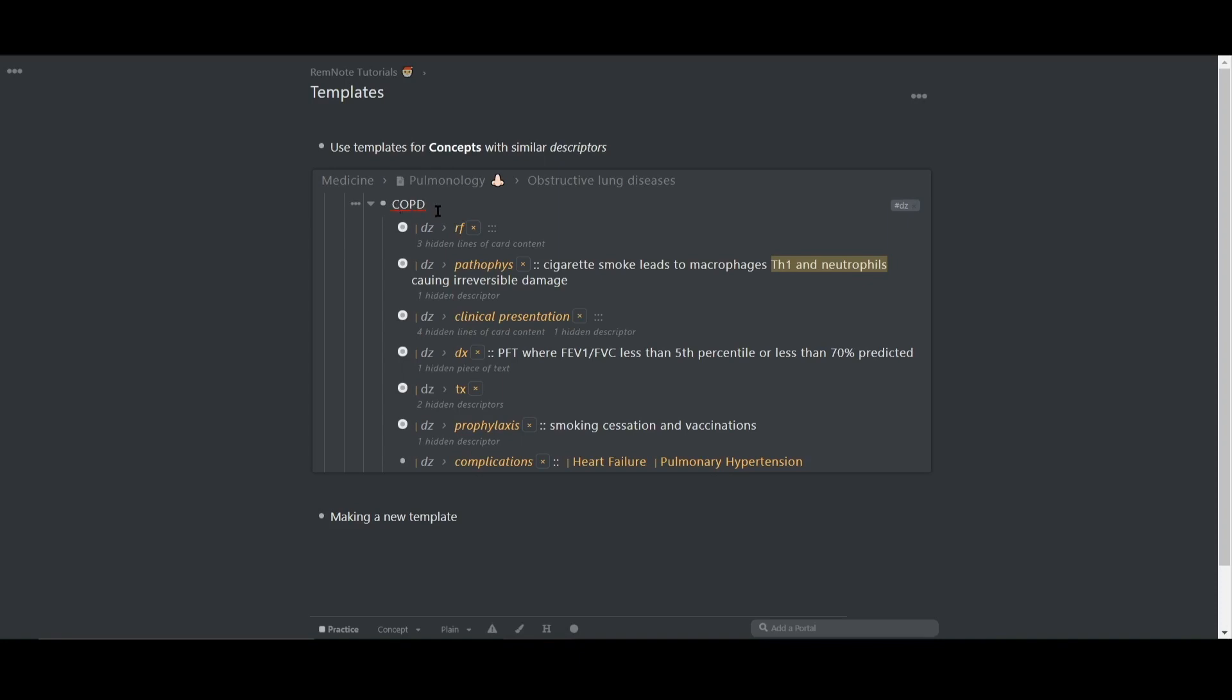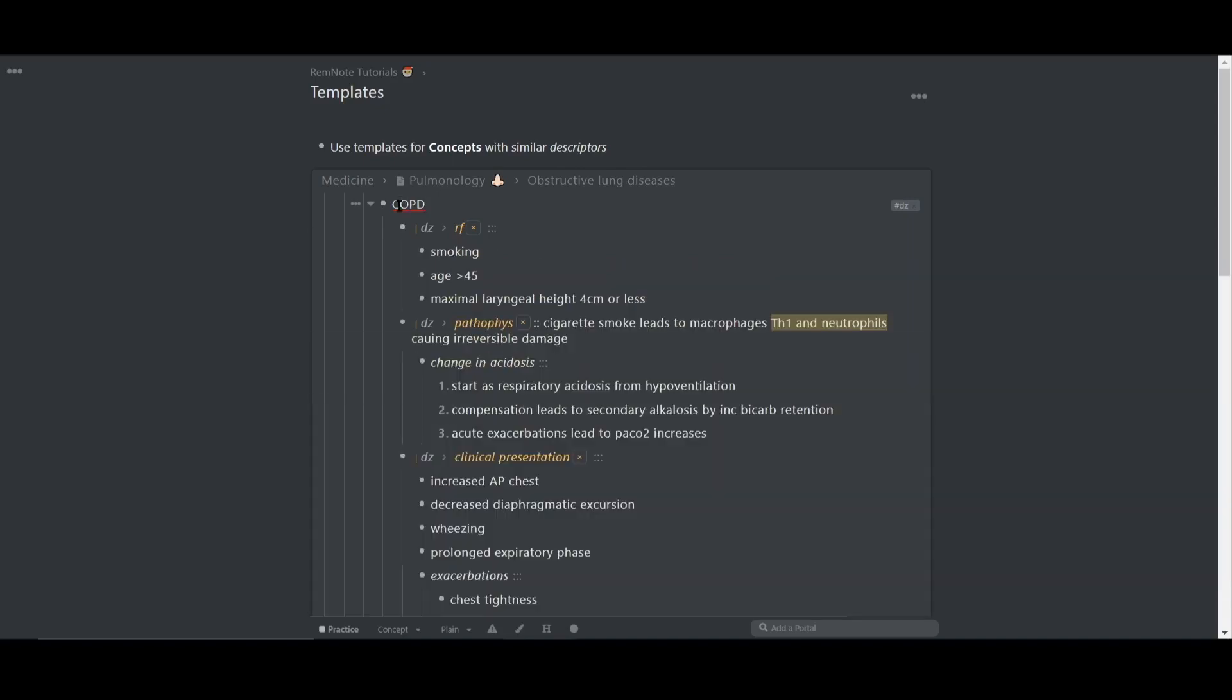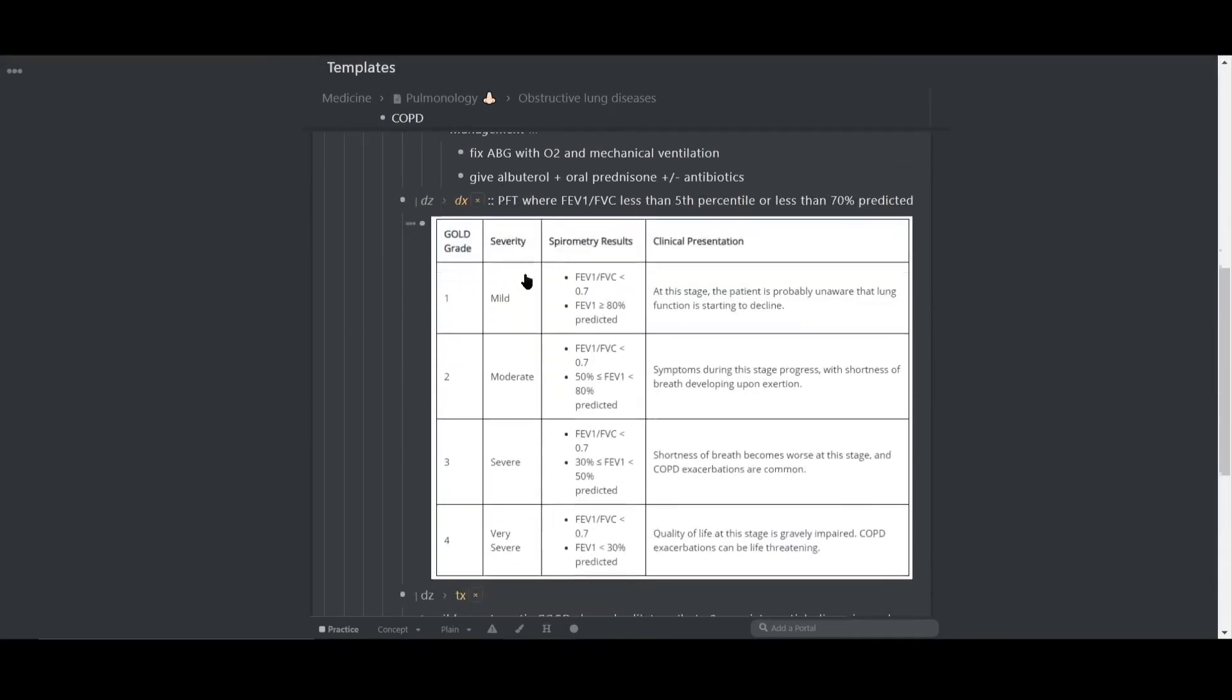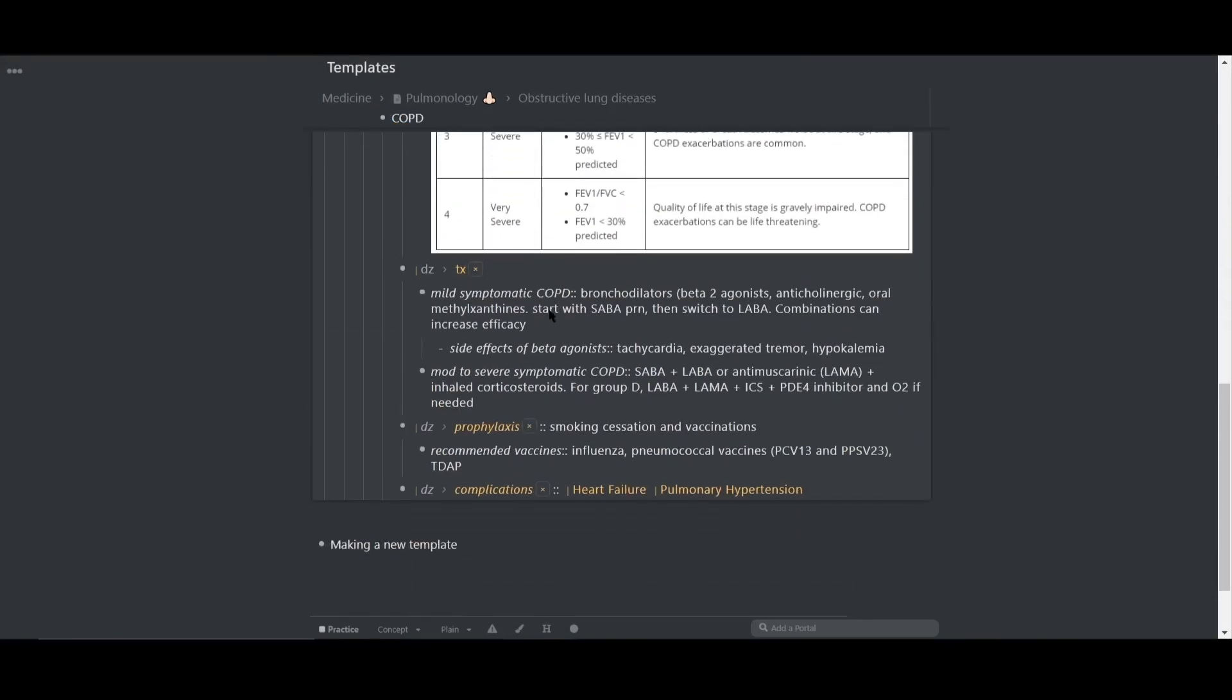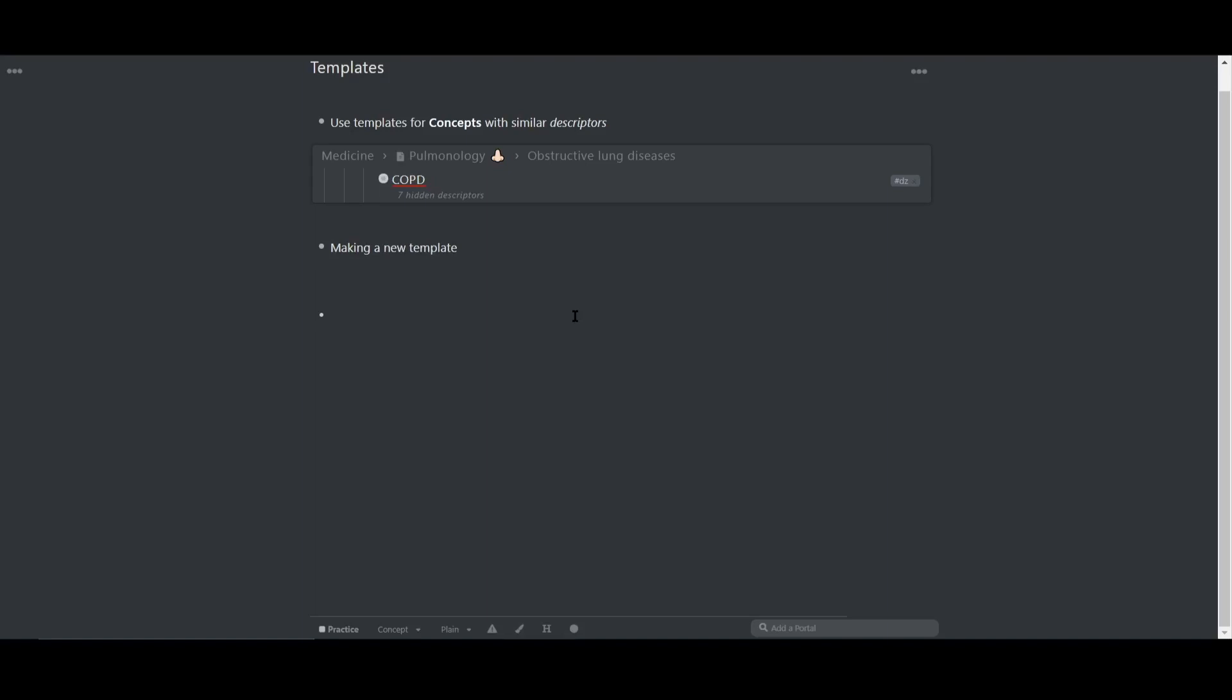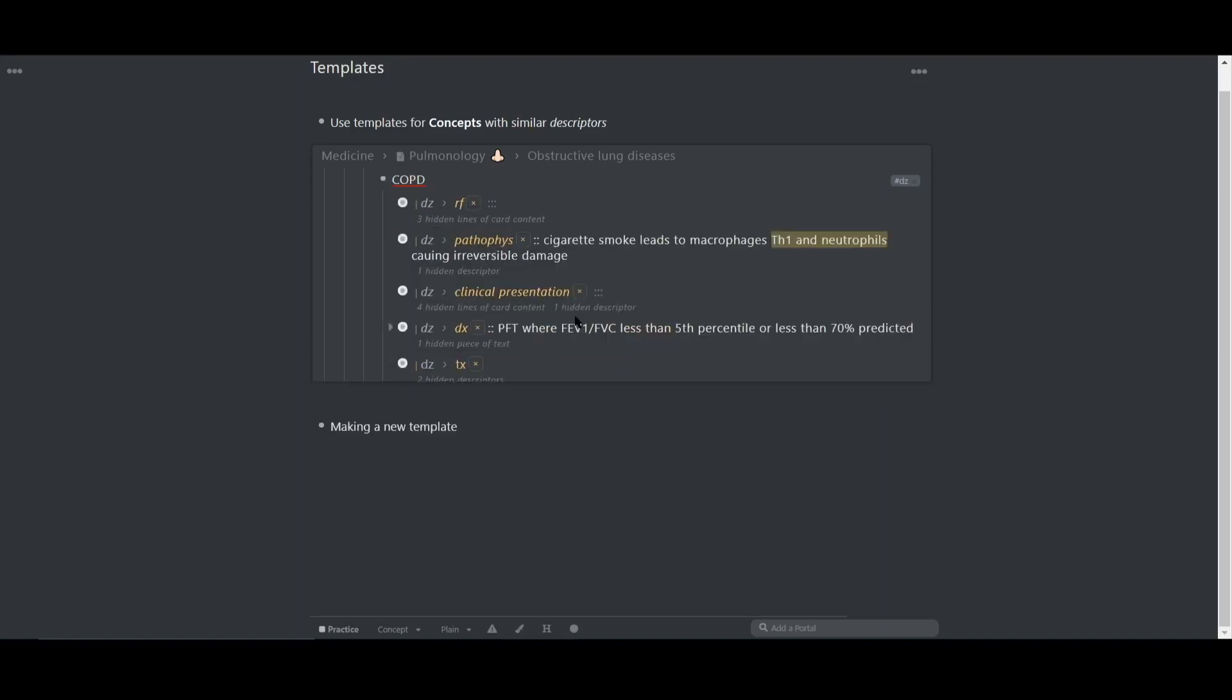So I use templates to quickly build a framework to input new information when I come across these in my studies. So let's start from scratch and make a new template so I can show you how it's done.